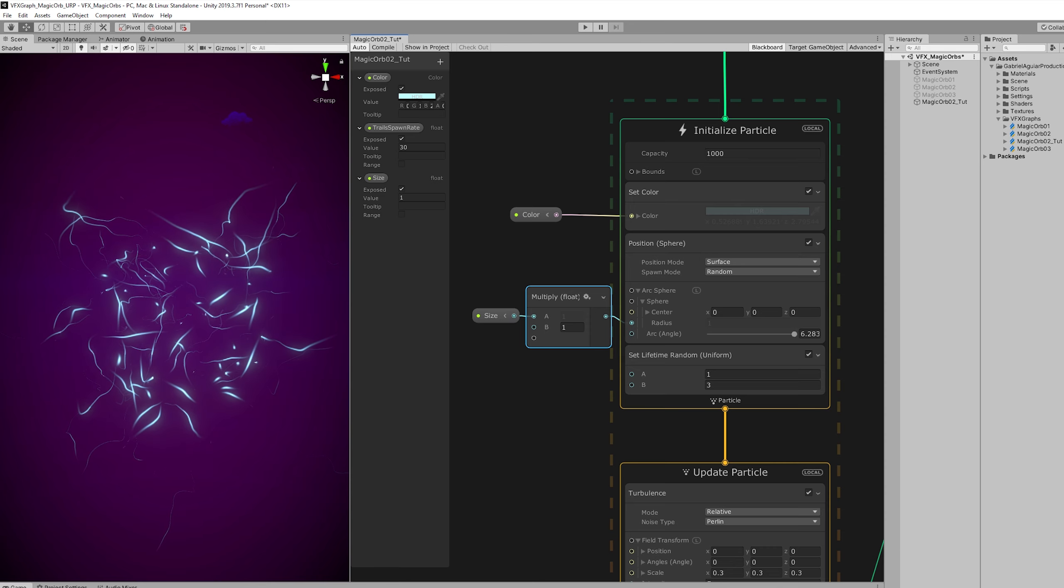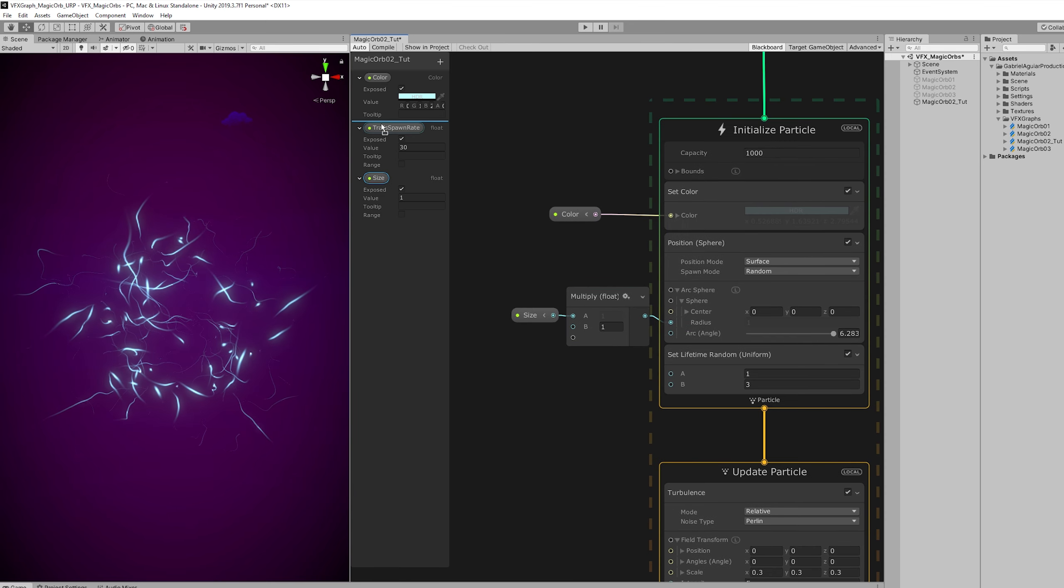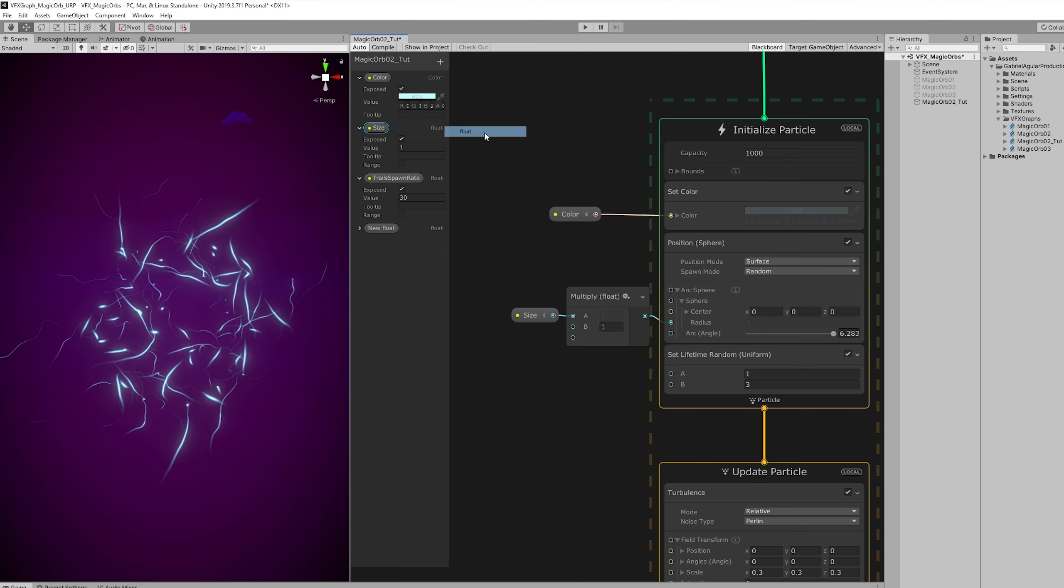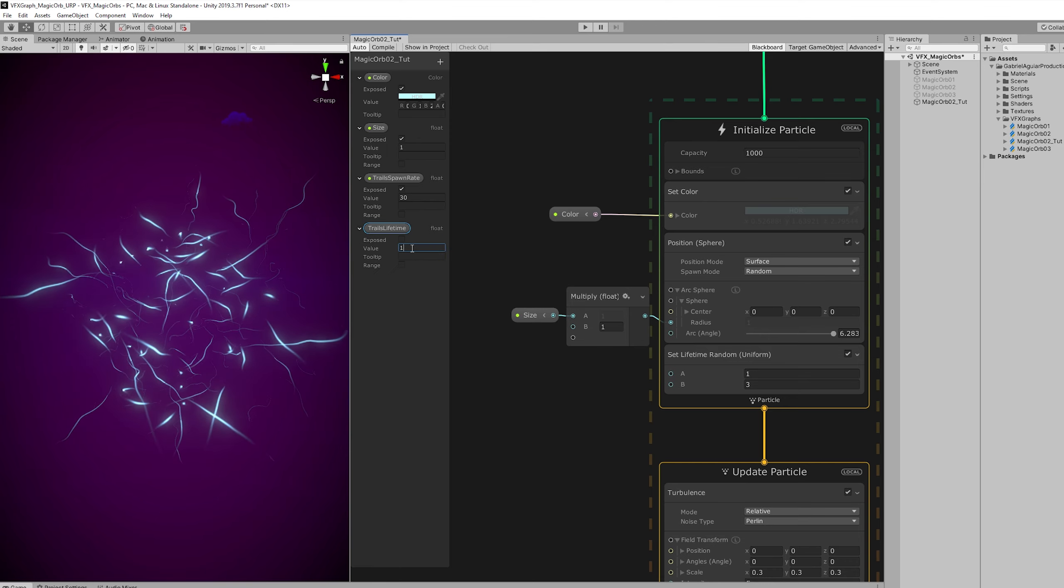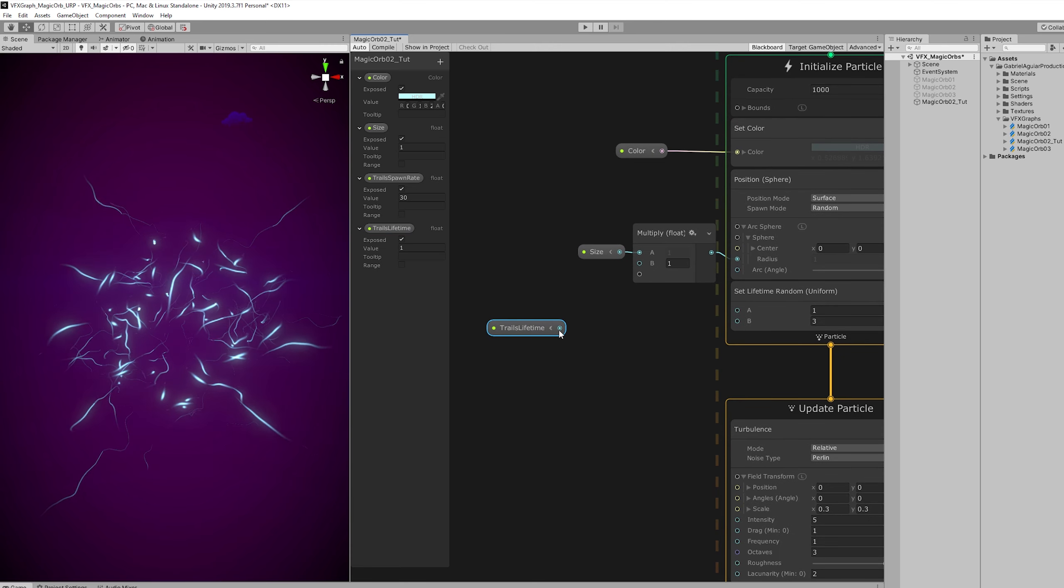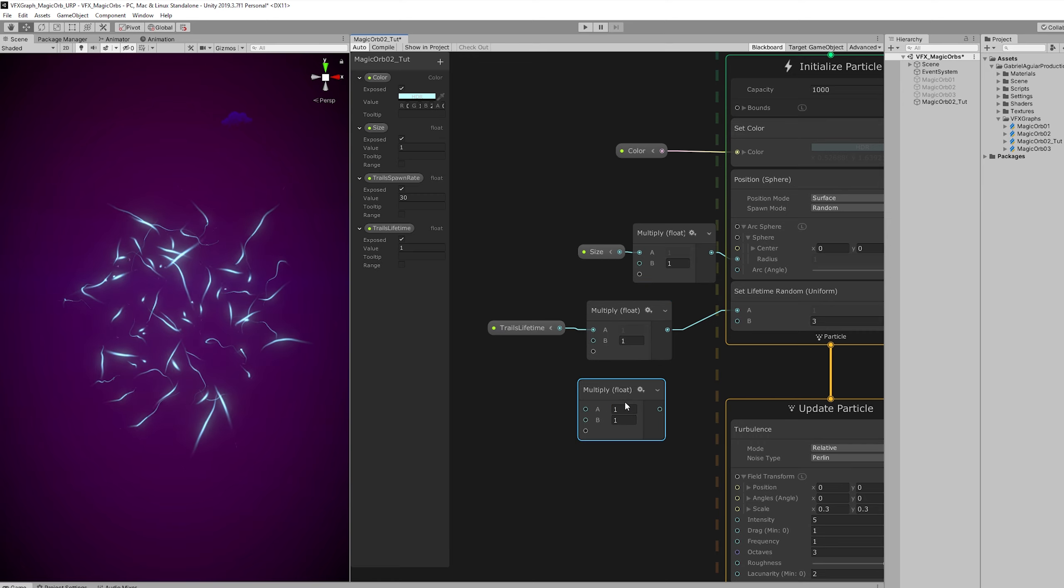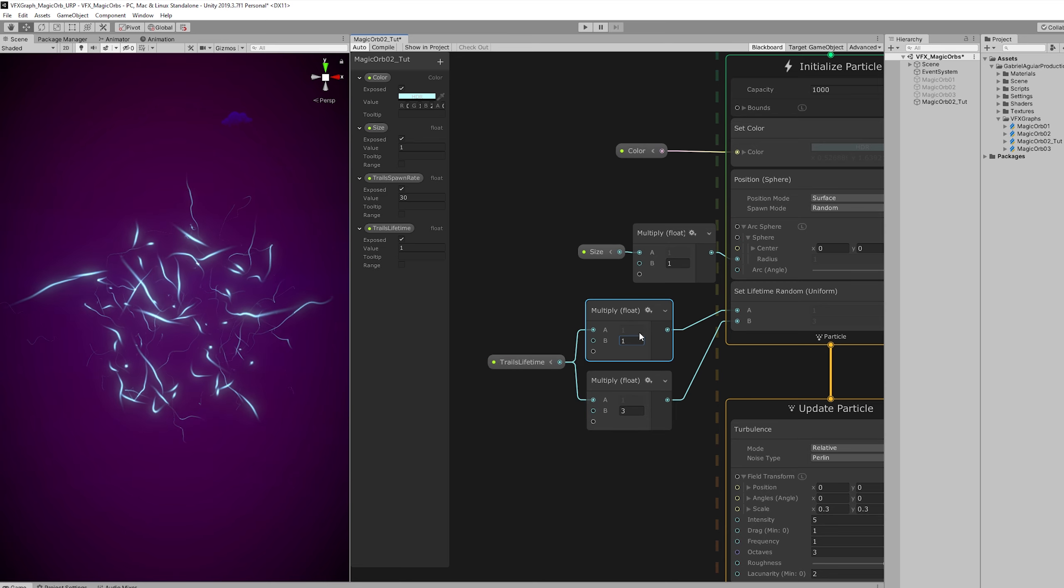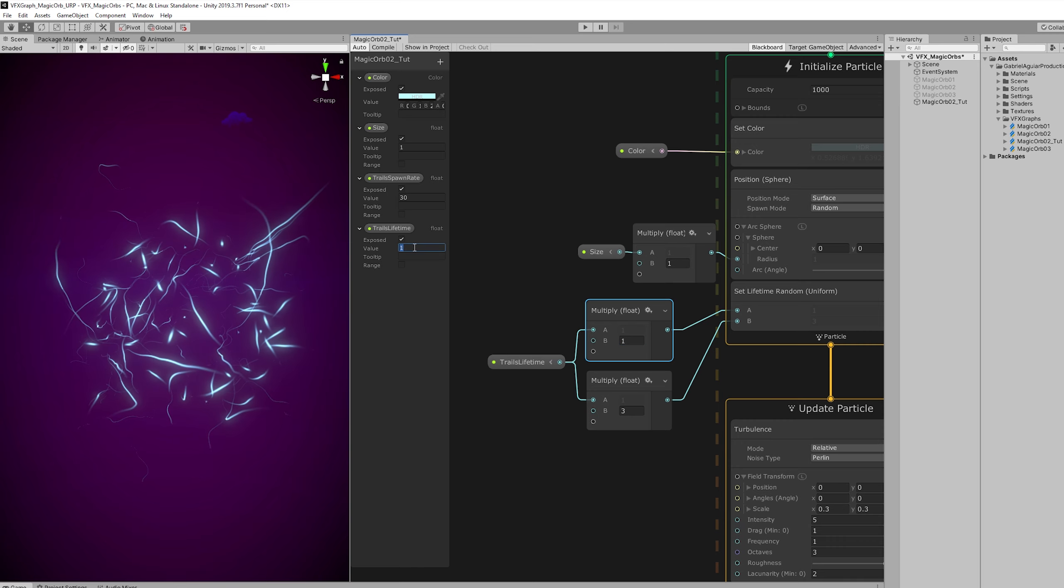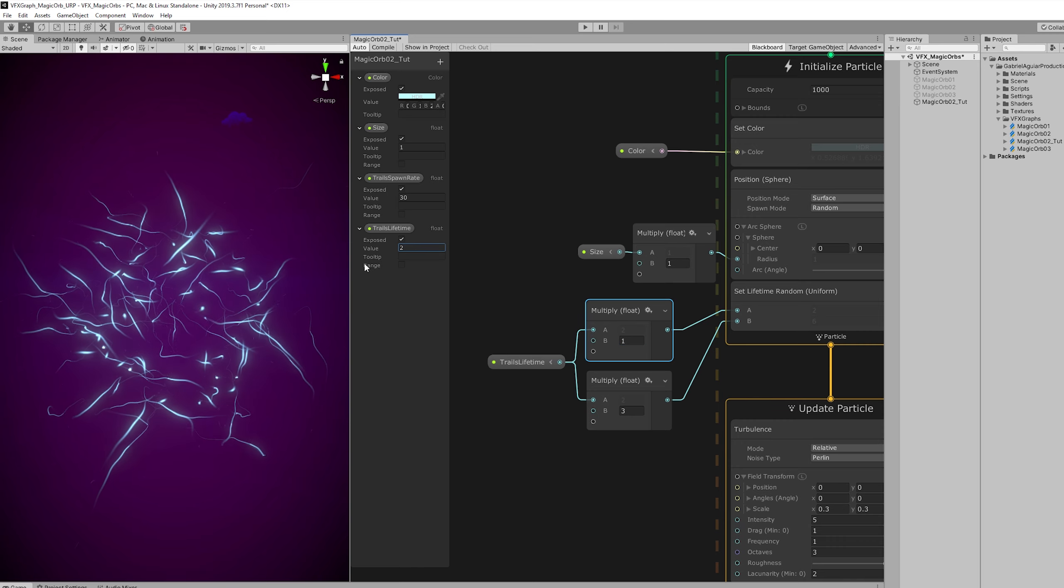Now what we can also do is have control over the trails lifetime. So I'm going to add a float with a default value of one and exposed as well. And this one is going to be multiplied two times, one for the minimum and another for the maximum. The minimum is going to be one and the maximum three. Which ends up being super useful in case we want to control the lifetime of the trails directly in the inspector.